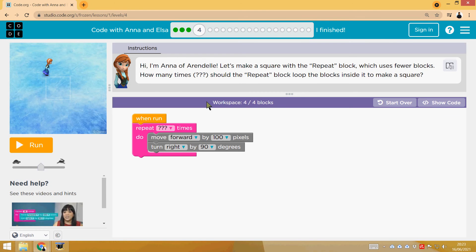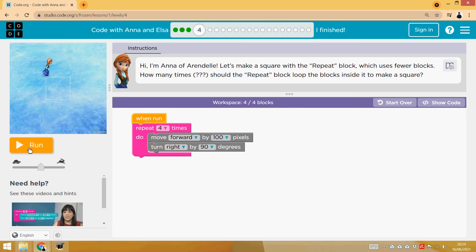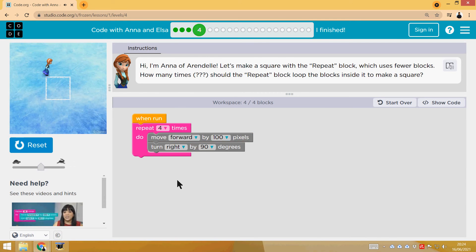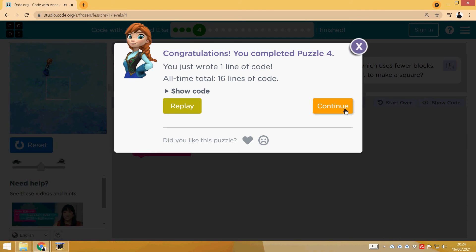In this phase, we're going to do the same square, but with a Loop function, so we have to repeat it four times. Four times for a square with four sides. Perfect!